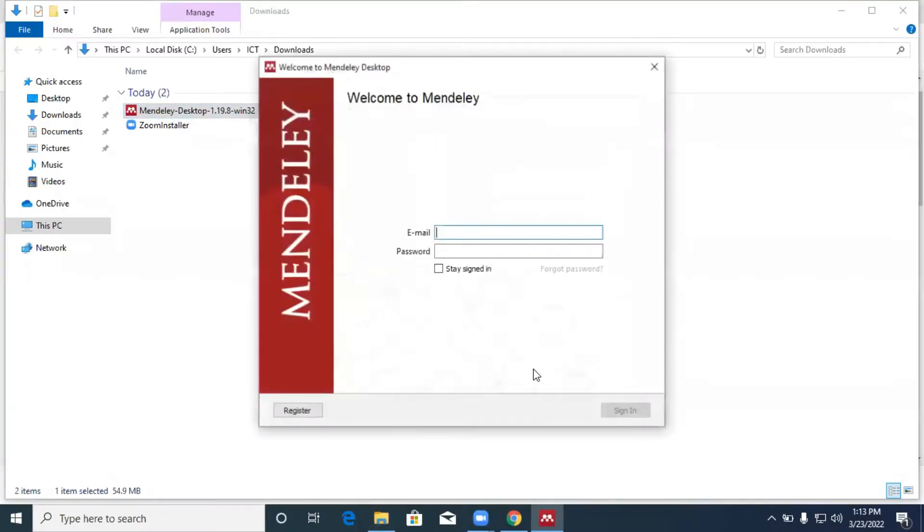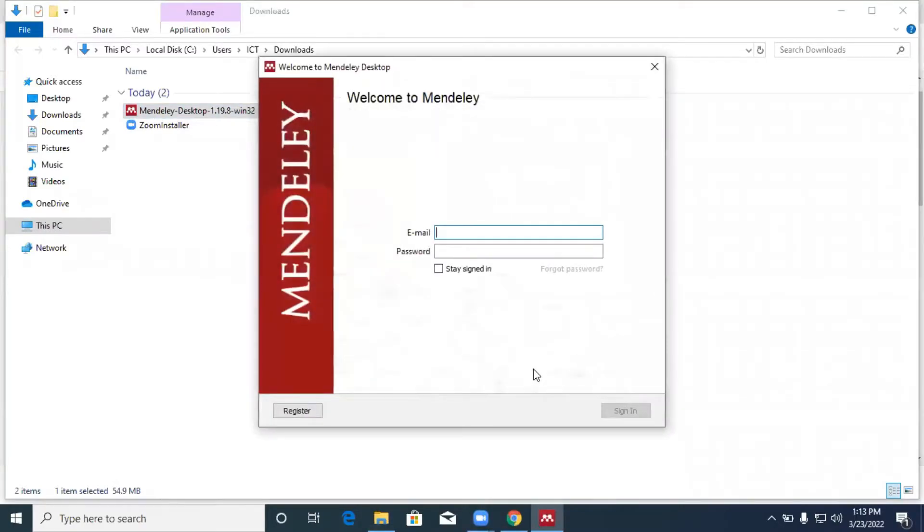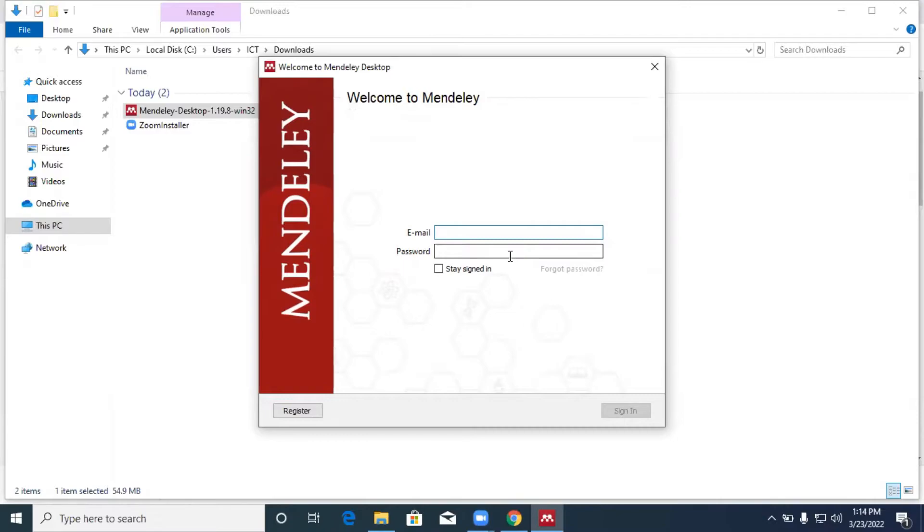Once you are done with the installation, there is a welcome message from Mendeley. You have to enter your email address and a password, but unfortunately we've not yet registered with Mendeley. So we have to register.